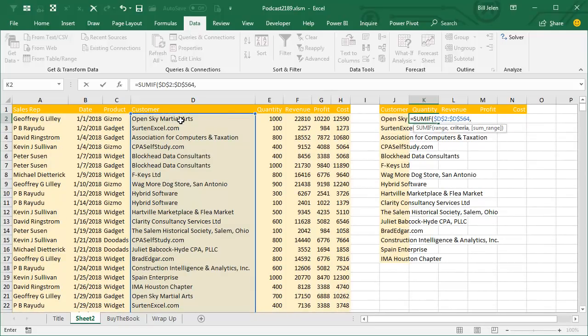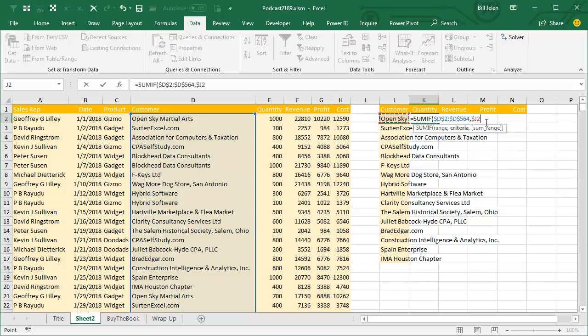Then the criteria is here in J2. Click on J2, press F4 one, two, three times, single dollar sign before the J.